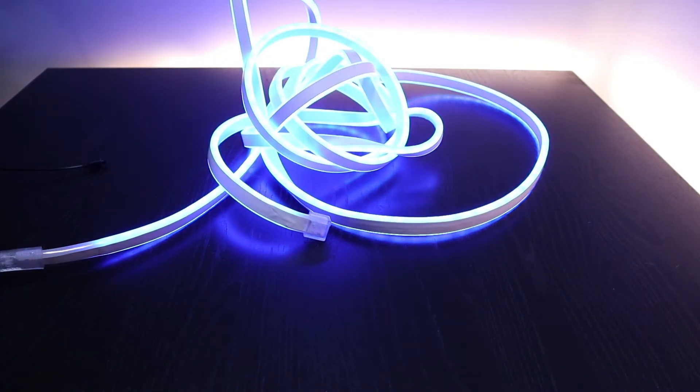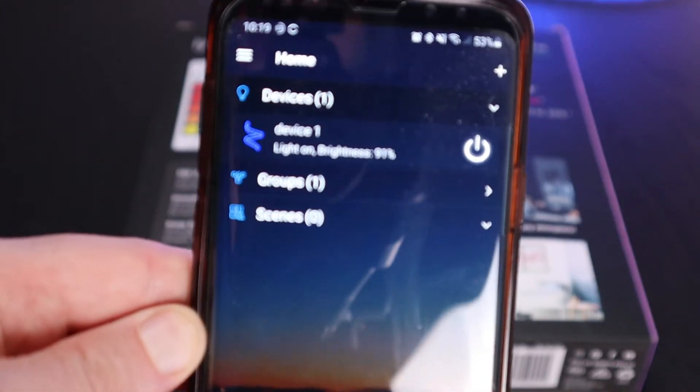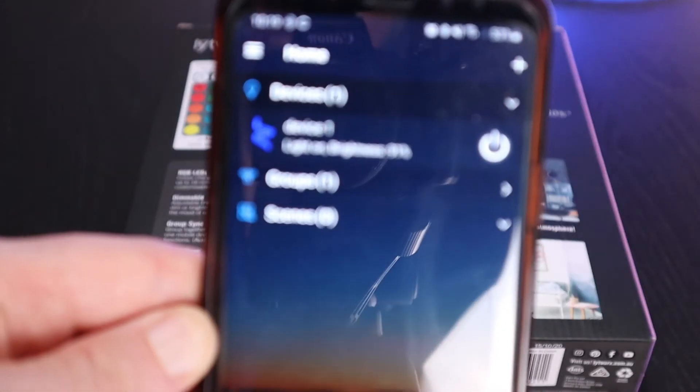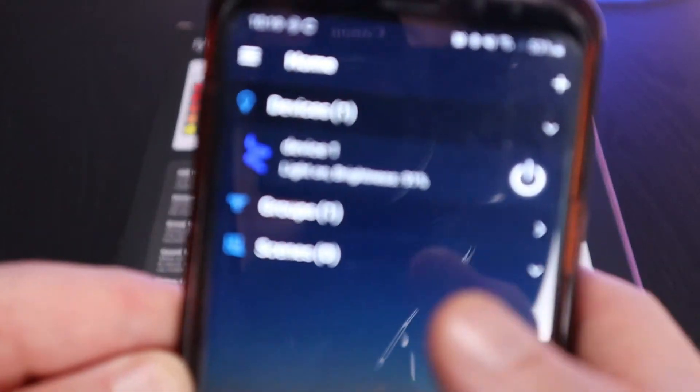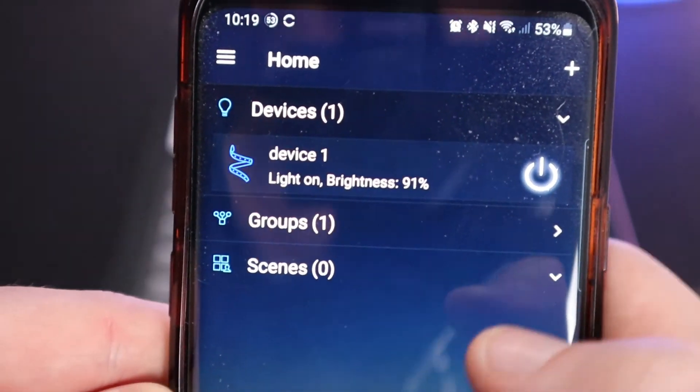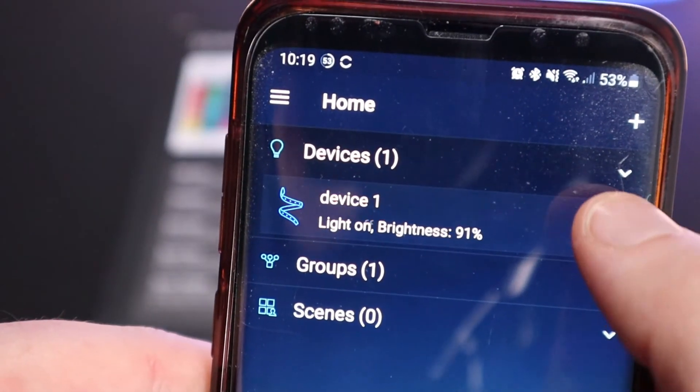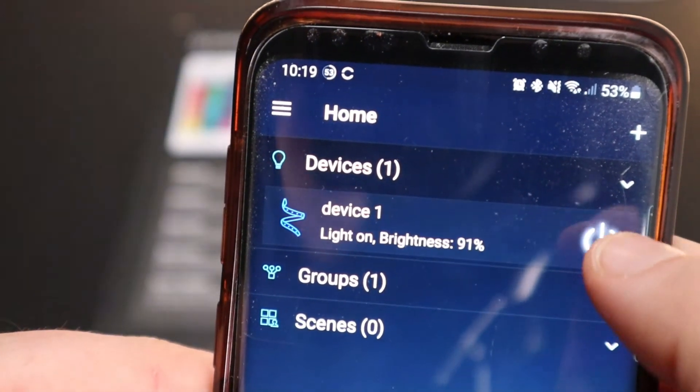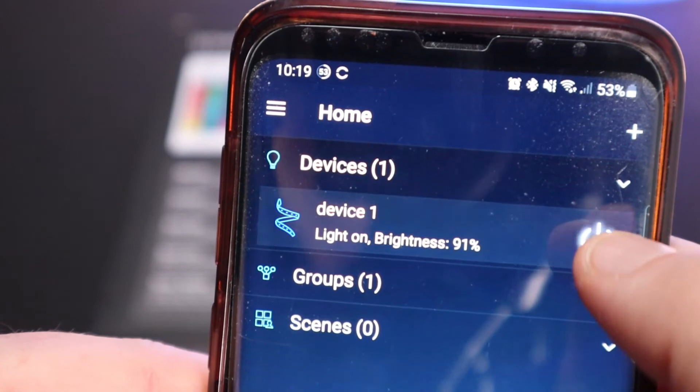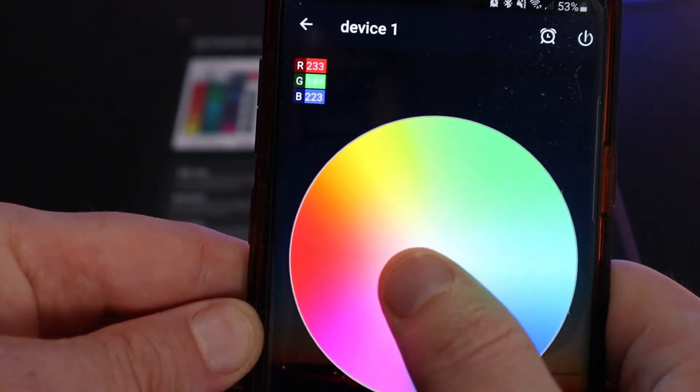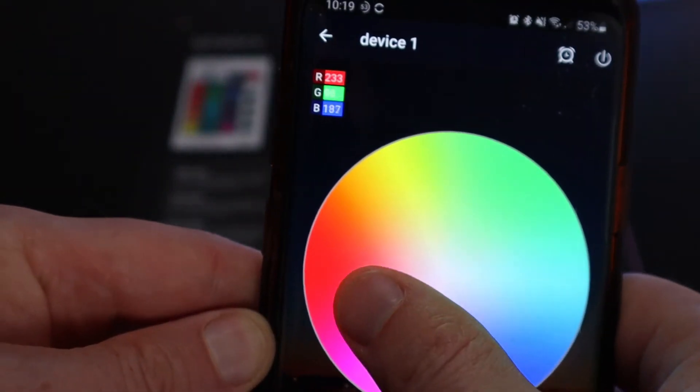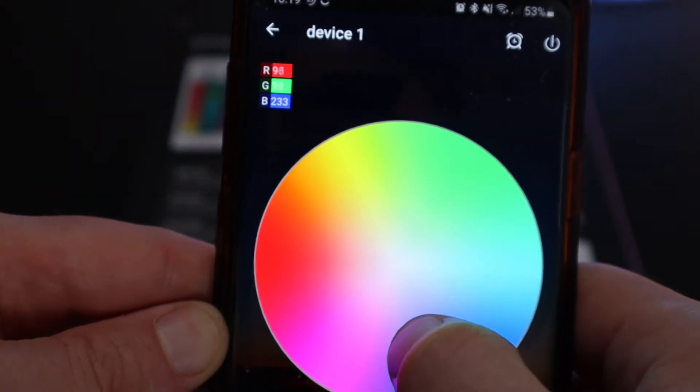Inside of the app you can change the different colors of the light and you can change the brightness. You can also set the colors up to kind of dance to the music. There are two ways to set up this music feature.